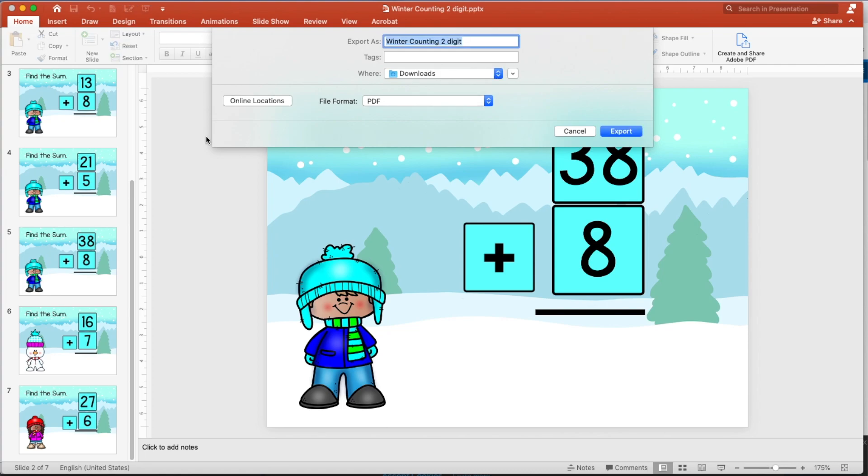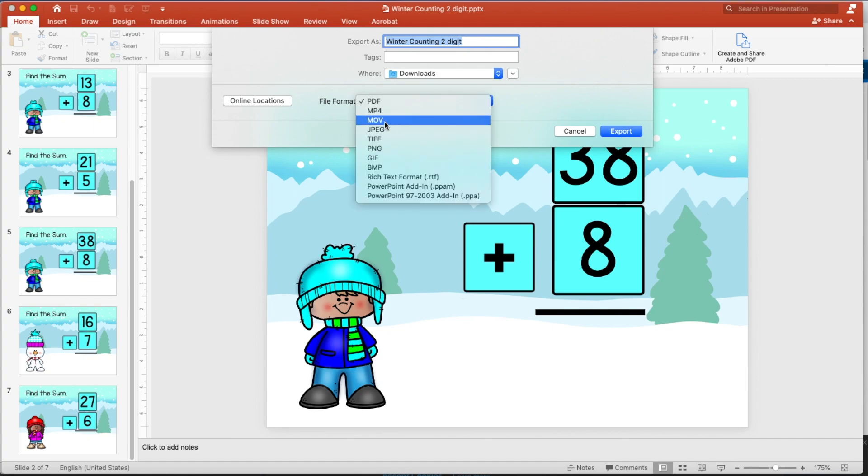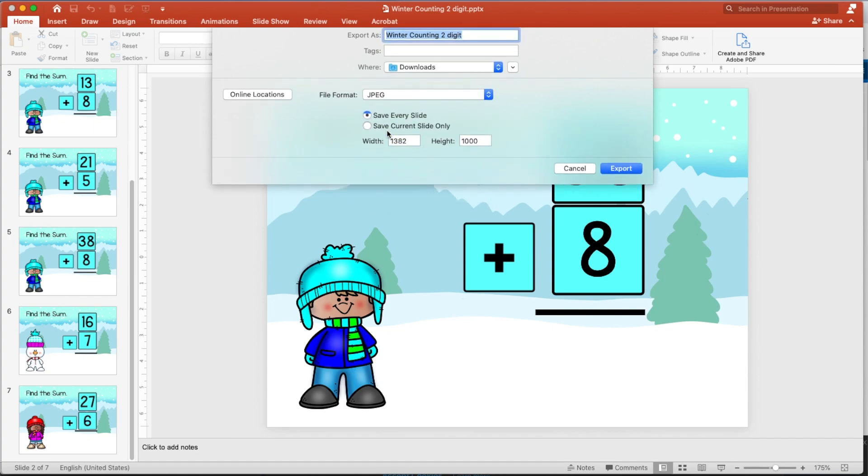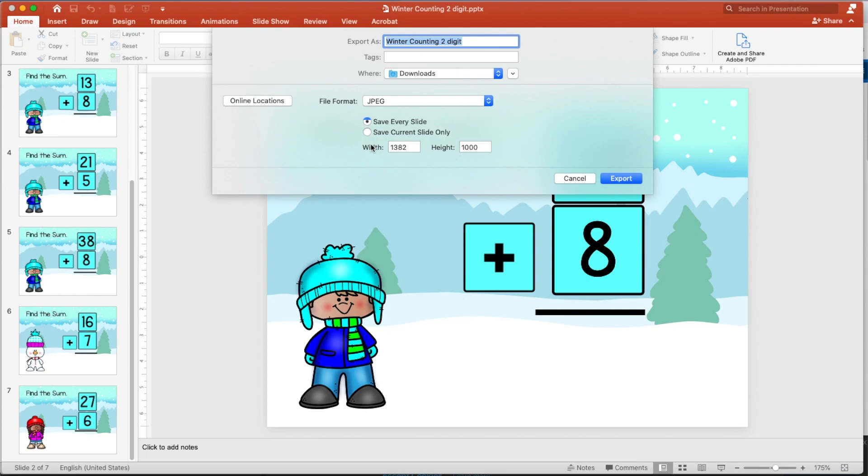And why you need to do that is so that the background image, the fonts you use, the clipart is all flattened and protected for your terms of use when you buy clipart and fonts from the sellers.